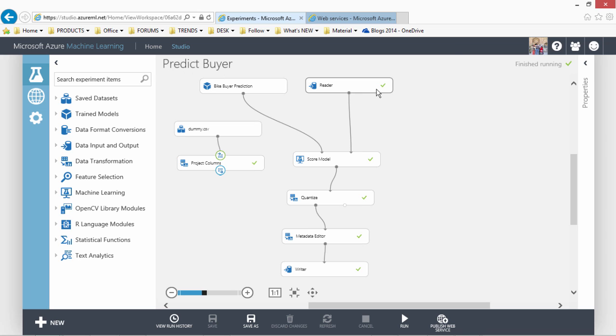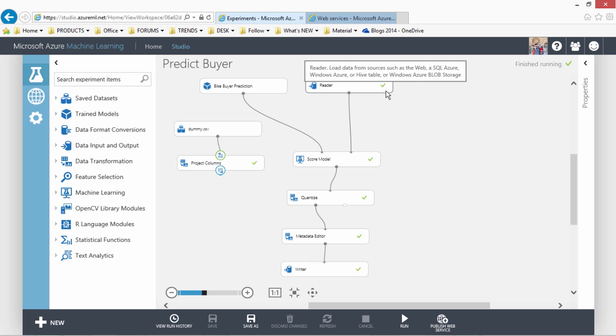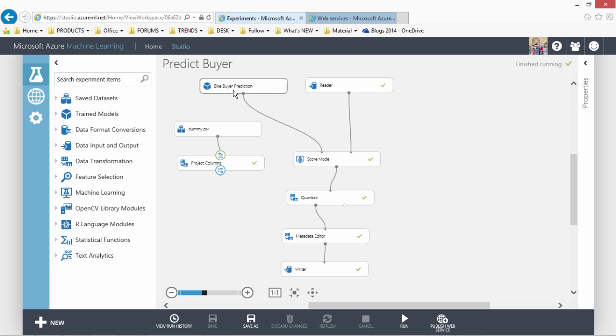This model it reads the data. In our case, we have set it up to read the data from Azure blob which is at customer profile file. And then we have this trained model by our prediction which was developed and then the trained model component was used in this experiment.